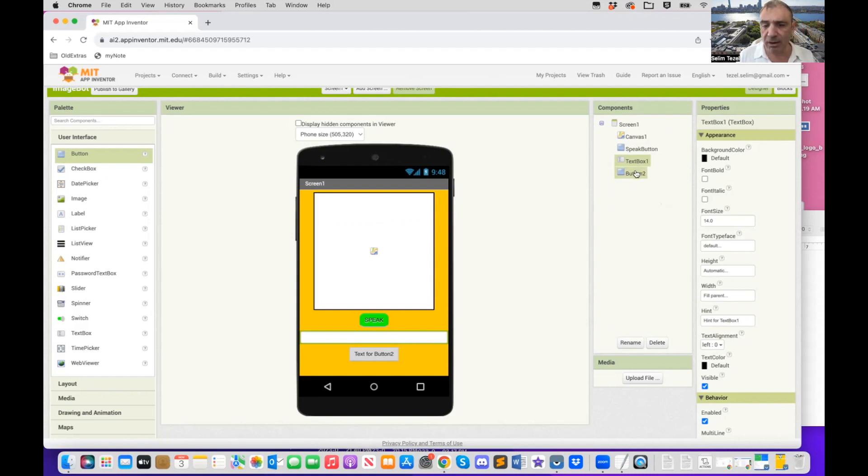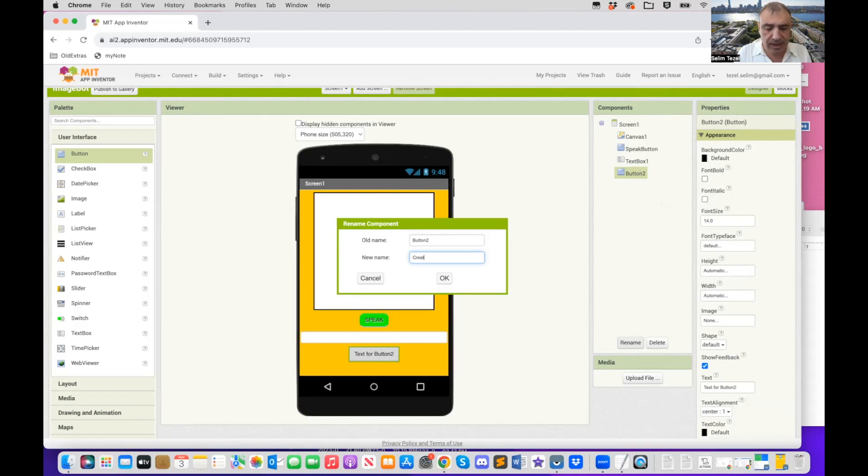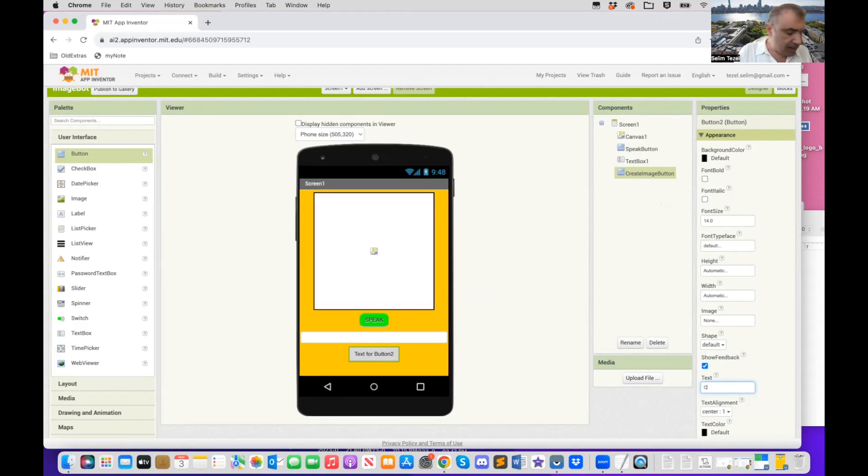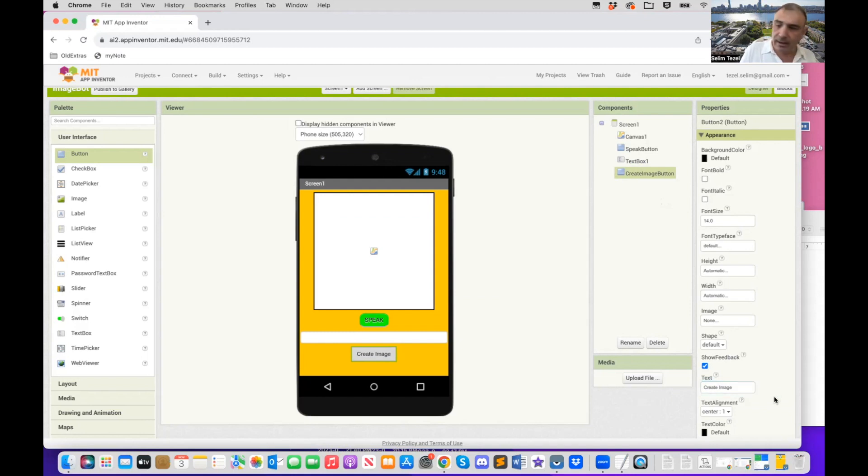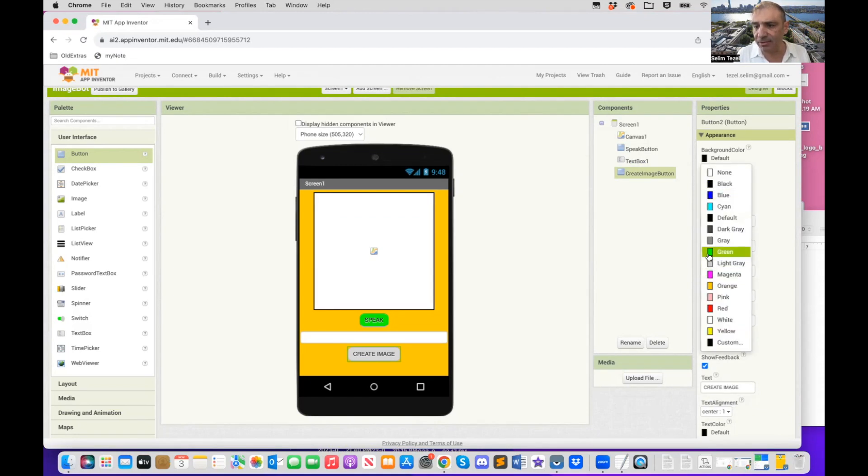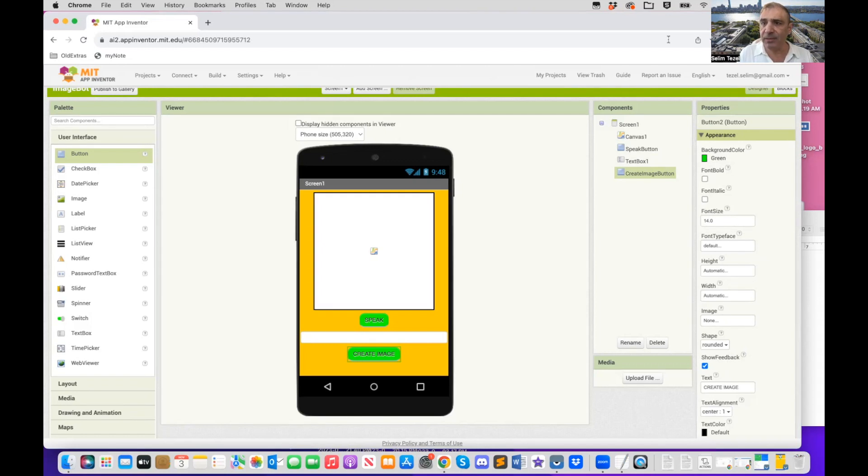Now we come to our button tool. Let's rename that to create image button. And just for consistency, I'm going to make it rounded and I'm going to make it green in color. So we have everything we need, I think. The graphical user interface is ready.